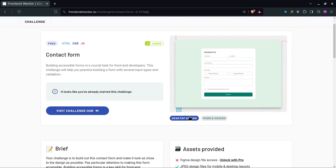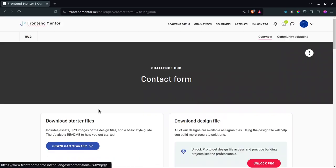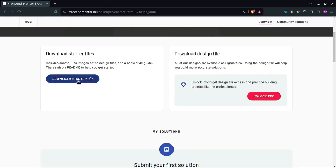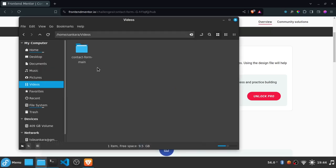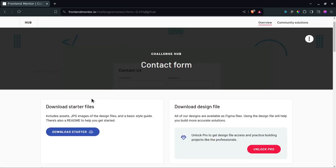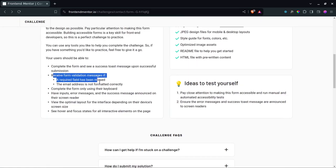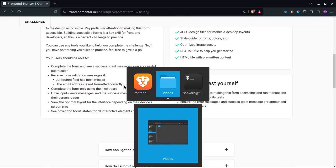What you need to do is download the starter files. Go into the challenge hub and download them — it will download a zip file. When you extract that zip file, it will give you a folder like this one. We're going to build this out in React and use Formik for form validation. It's a relatively small project, so we don't need Next.js or anything like that.